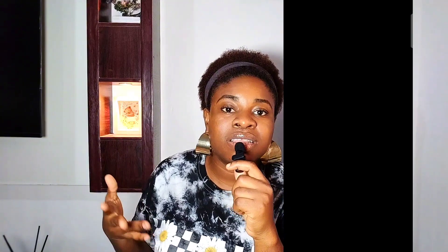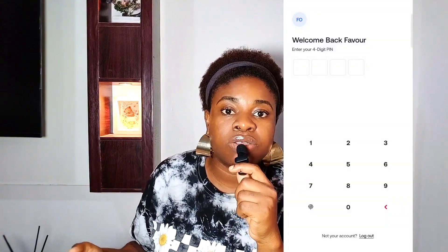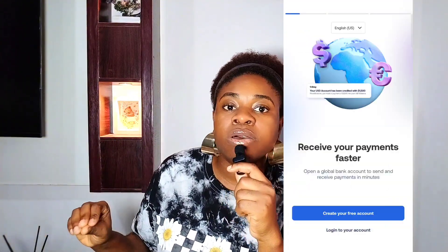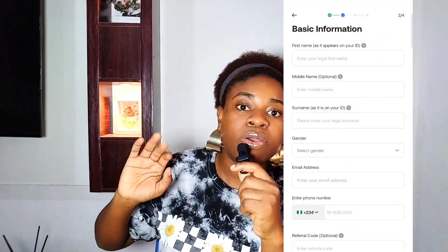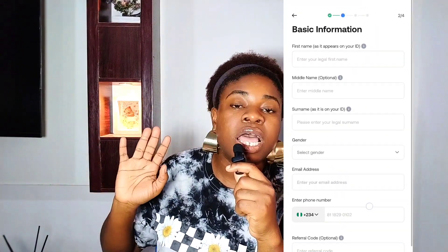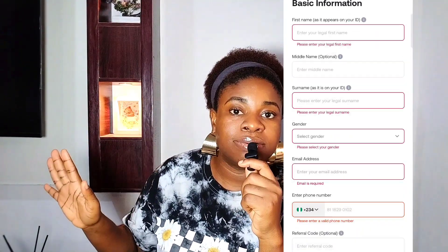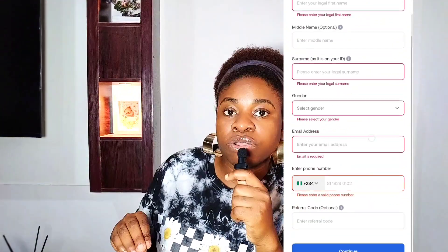Here's the step-by-step process. Step one: sign up. Go to gray.com/register — the link will be in my description box — and click on Get Started. You can do this online or download the app from the Play Store or Apple Store. Select Nigeria as your country of residence, then fill in your legal name as it appears on your ID, your phone number, and your address.